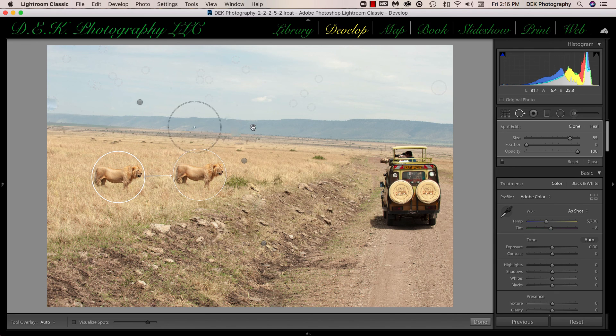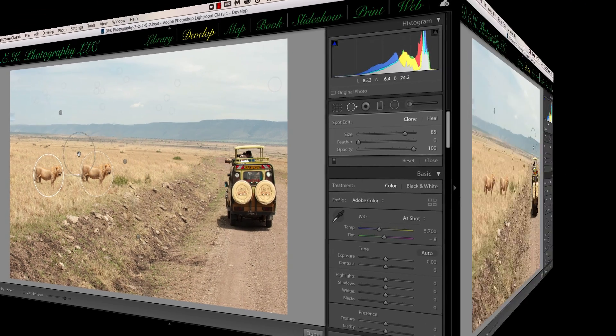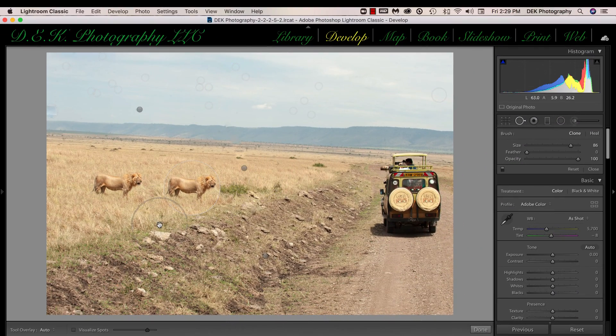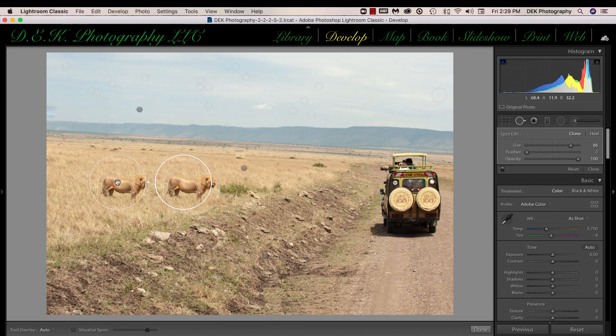And you can see that I've moved the lion over closer to the truck so they can get a better shot of the lion. If then I want to get rid of the original lion, all I have to do is take my tool and put it over the lion.